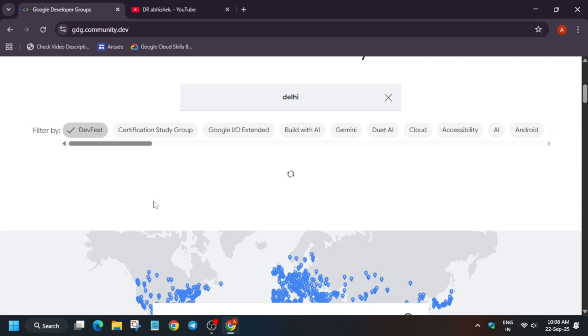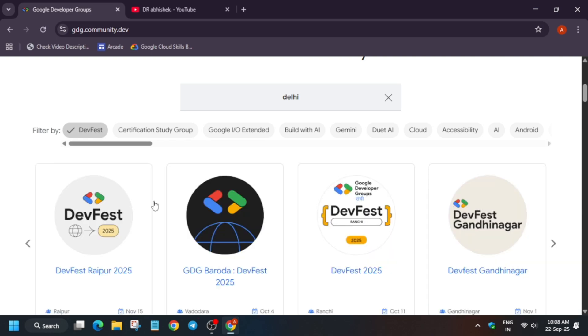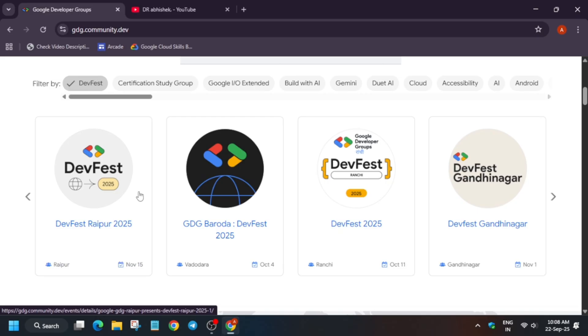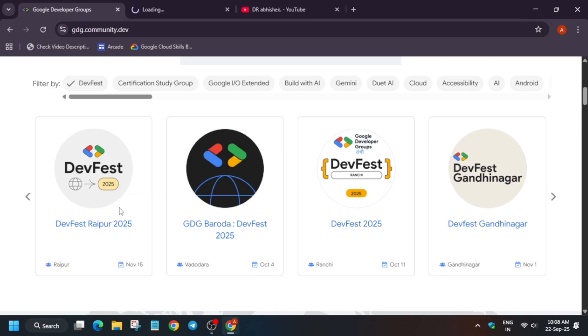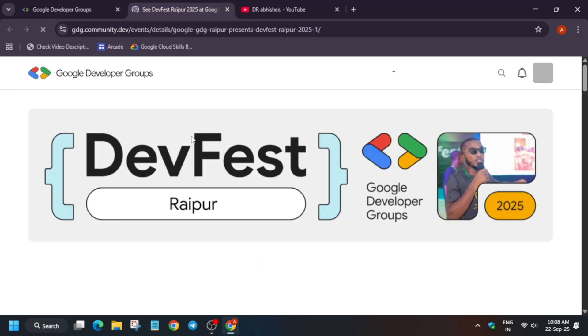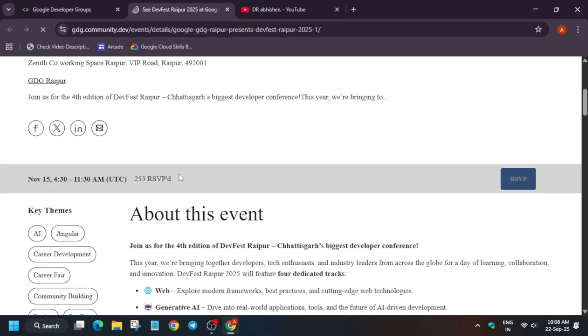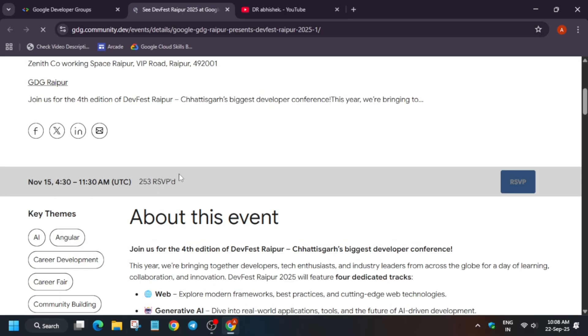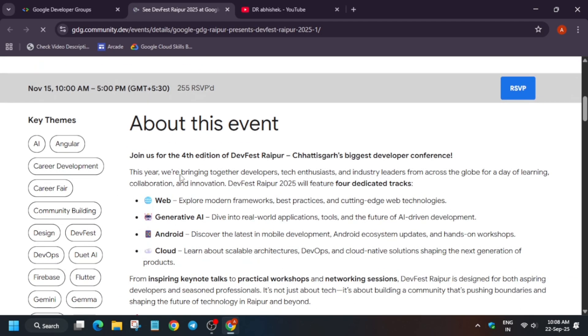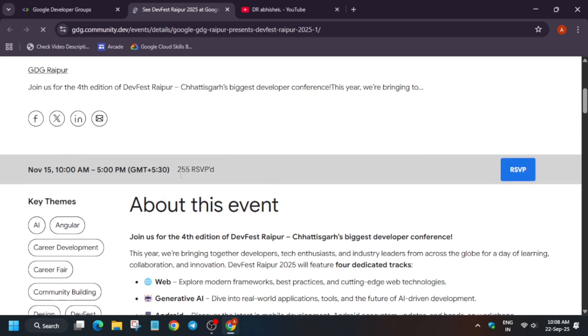Just click on DevFest and here you can see, if you are from Raipur, the DevFest Raipur is starting from basically 15th of November. You have to simply open it like this and let me show you how many DevFest are running.